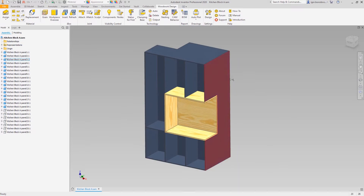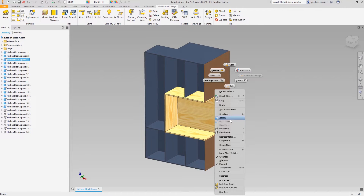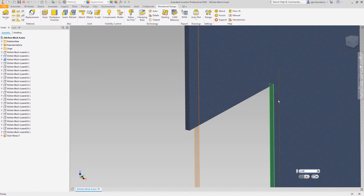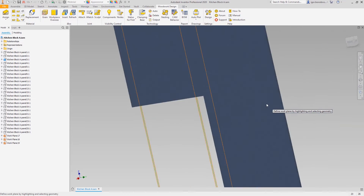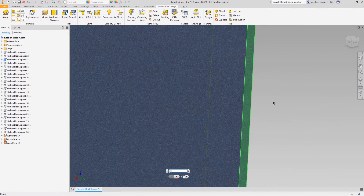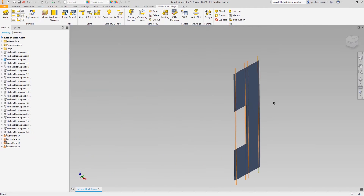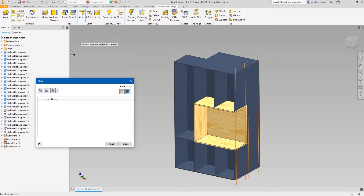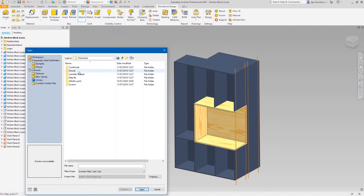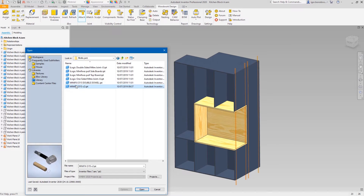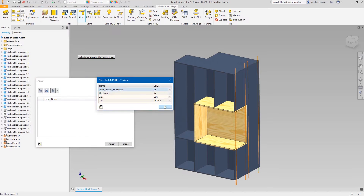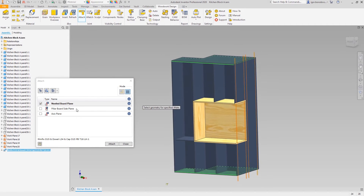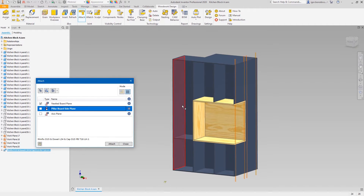Now the work with materials is over and we can move to the next step, which is hardware placement. It starts from making some reference work planes to define the centers of components. Now the hardware can be chosen from the library, and you can choose a configuration of components as well. To place a component in the right position, you need to match the item in the list with the object on the model.